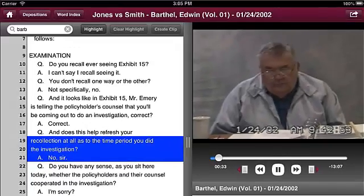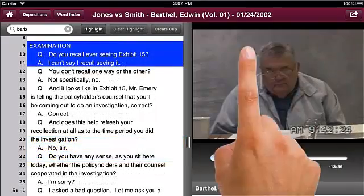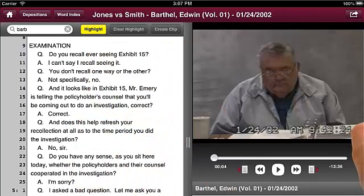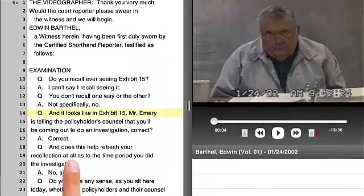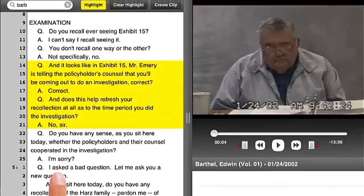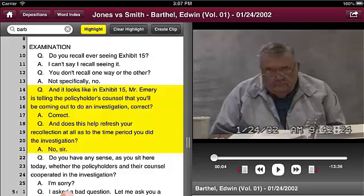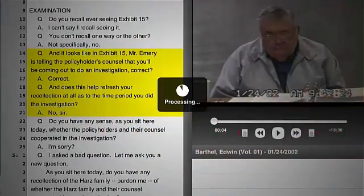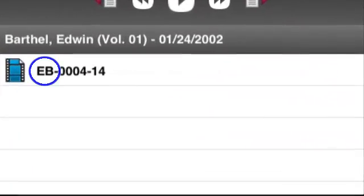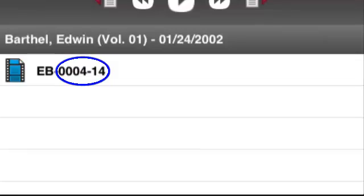DepoView for iPad allows you to create clips from your deposition in order to focus and quickly demonstrate key points in the interview. Creating an individual clip takes just a few easy steps. First, tap the highlight button. Tap the line where you would like the clip to begin — the line you tapped blinks yellow. Then tap the line where you would like the clip to end, and all the space between is highlighted yellow. If you are not satisfied with the lines highlighted, press Clear Highlight. The highlighted area clears and you can select the correct lines. Then tap Create Clip. The clip is created and can be found under the video. The clip is assigned a name that includes the initials of the deponent and the page and line number where the clip is located.